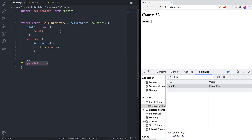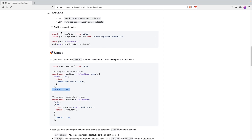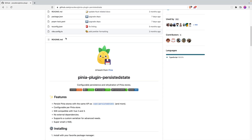I'm going to be linking this library in the description down below. If you like this video and want to see more content related to Vue, Express, Laravel, or GraphQL, just make sure to subscribe, press that bell icon, and see you in the next one.